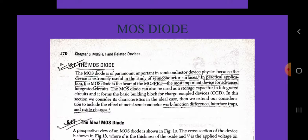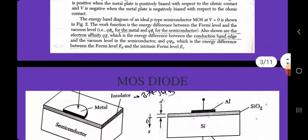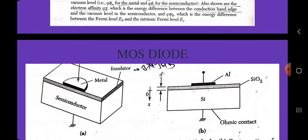The ideal MOS diode. A perspective view of an ideal MOS diode is shown in this diagram. The cross section of the device is shown where D is the thickness of the diode and V is the applied voltage on the metal field plate. Throughout this section, we use the convention that voltage V is positive when the metal plate is positively biased with respect to the ohmic contact, and V is negative when the metal plate is negatively biased with respect to the ohmic contact.